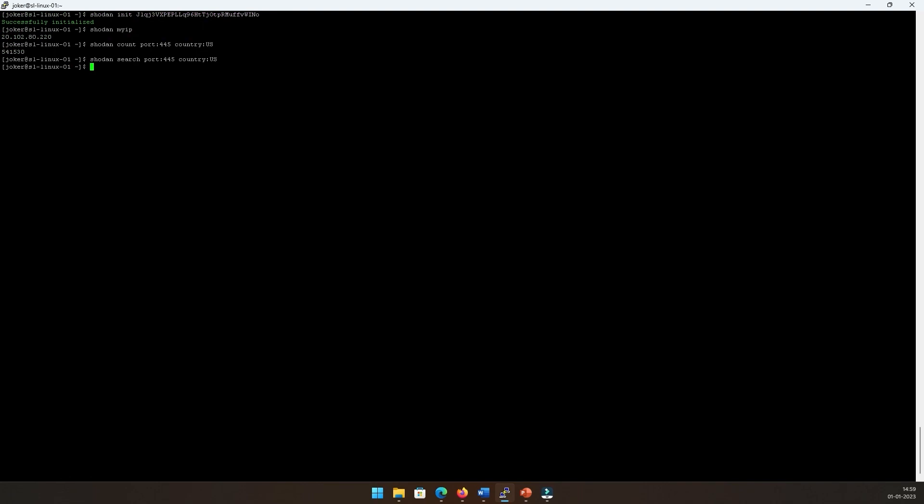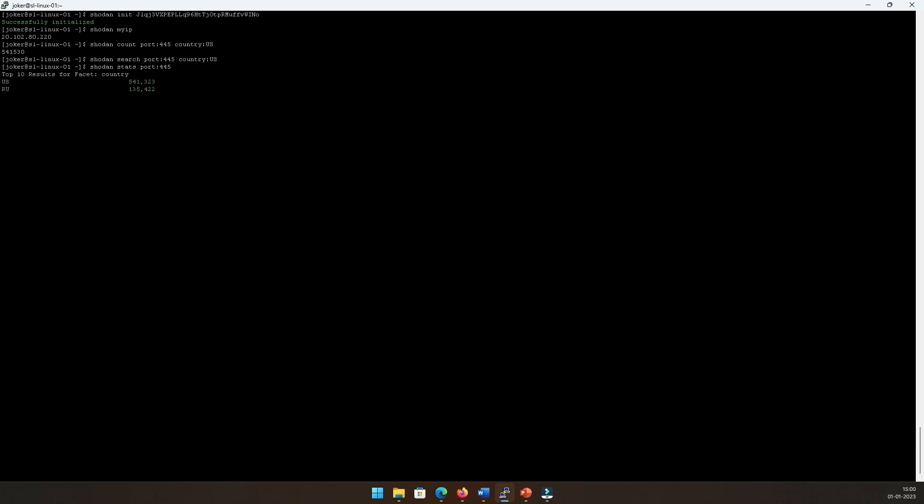Now let's look at 'shodan stats'—that's an interesting one and one of my favorites because of the reason we are going to see just now. So 'shodan stats' and let's say port 445. Once we hit enter, that's the top 10 results that we get from a country and from an OS standpoint. We see that the US tops there, followed by Russia, Pakistan, Hong Kong, and so on. These are the facets which are available in terms of country, org, device, ASN that we've talked about, and the list is endless.